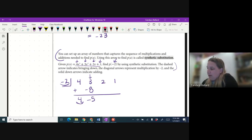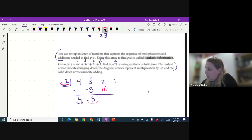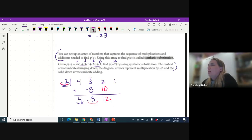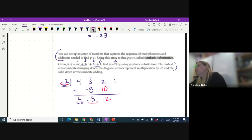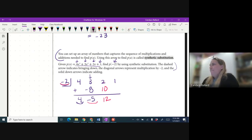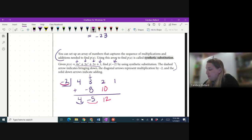Now I'm going to multiply again: negative 2 times negative 5 would be positive 10. Then I add again: 2 plus 10 is 12. What do you think I'm going to do with the negative 2 and the 12? Multiply — that's right. Negative 2 times 12 is negative 24. Then 1 plus negative 24 gives us negative 23.